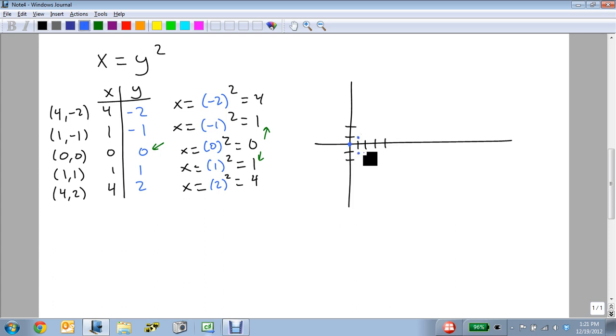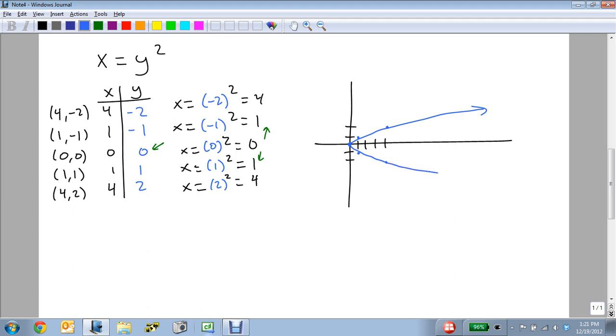(1, 1) and (1, -1). And then (4, 2) and (4, -2). And we get a graph that basically looks like this. And this then shows us everything that we need.